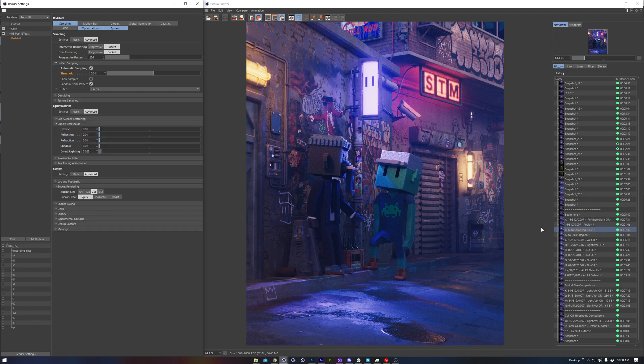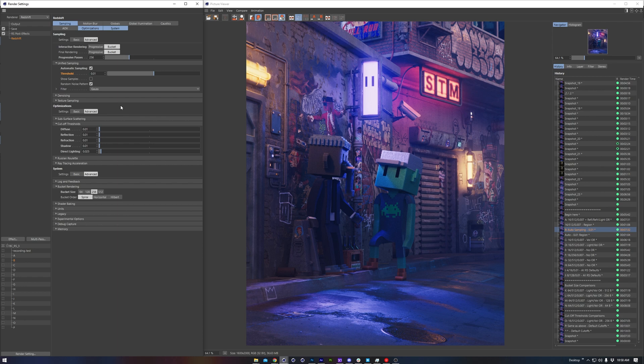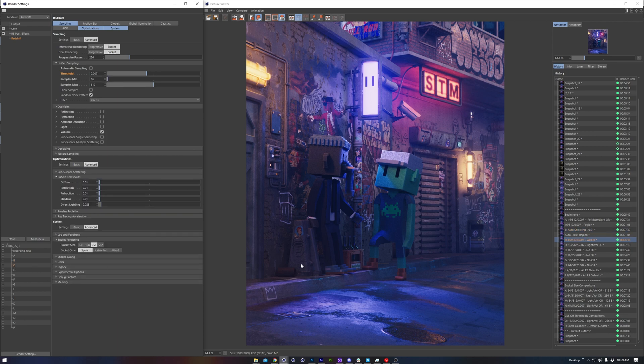Now Redshift includes an auto sampler, which can remove some of the complicated unified sampling settings in exchange for speed and ease of use, although I find it still has some issues when there's glass or lots of depth of field, so I don't rely on it. It is worth testing out though, because periodically the devs improve it.